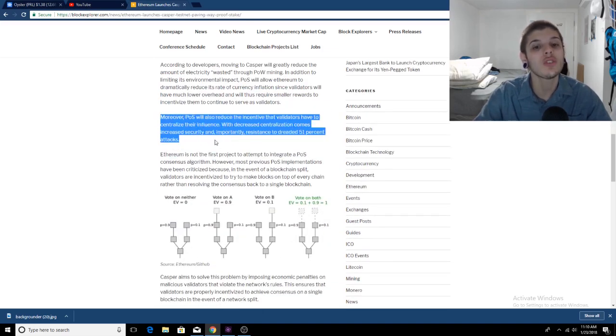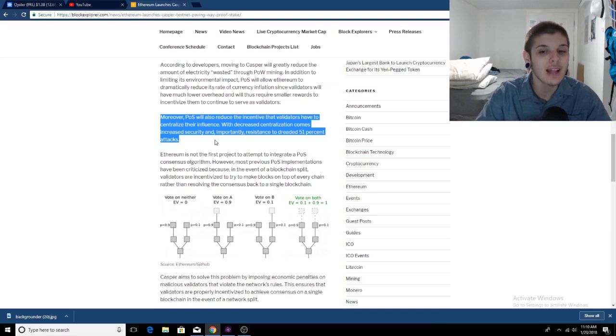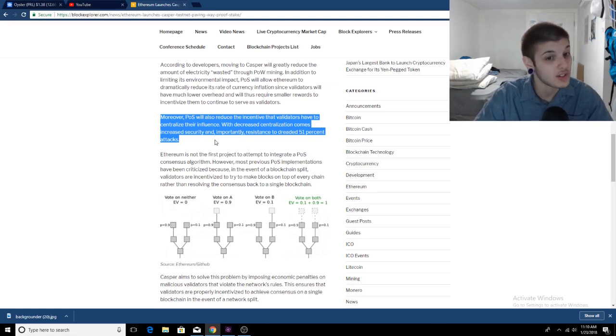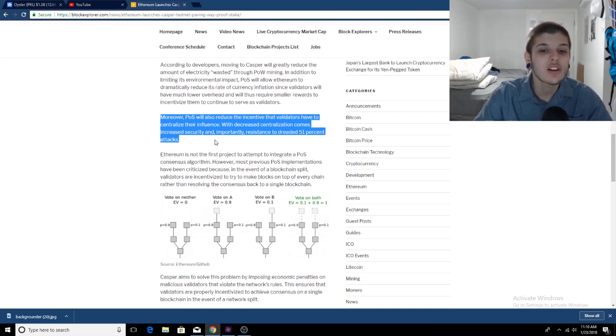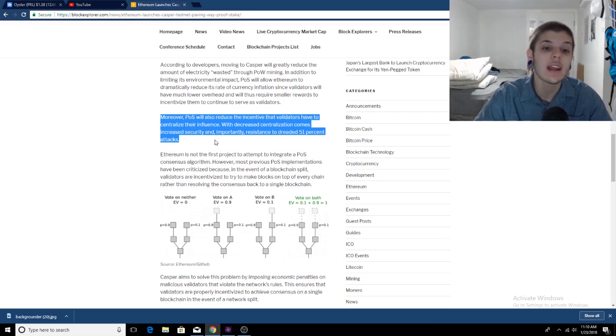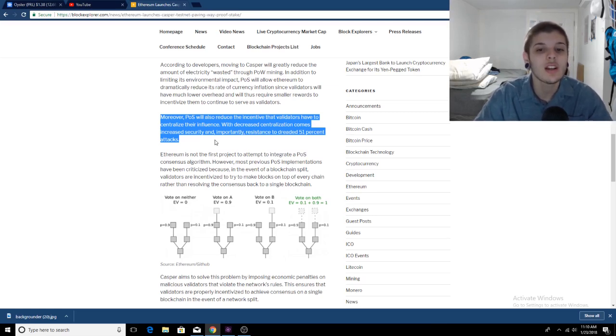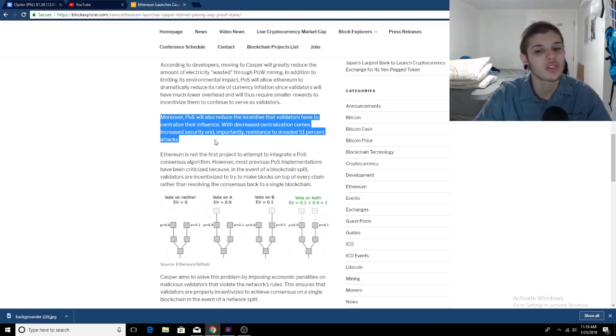Moreover, proof of stake will also reduce the incentive that validators have to centralize their influence. With decreased centralization comes increased security and, importantly, resistance to dreaded 51% attacks.